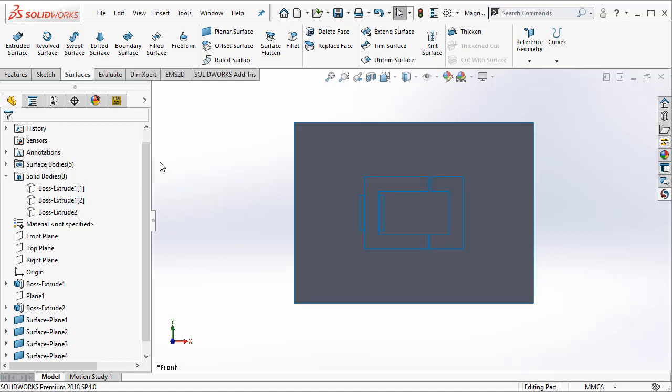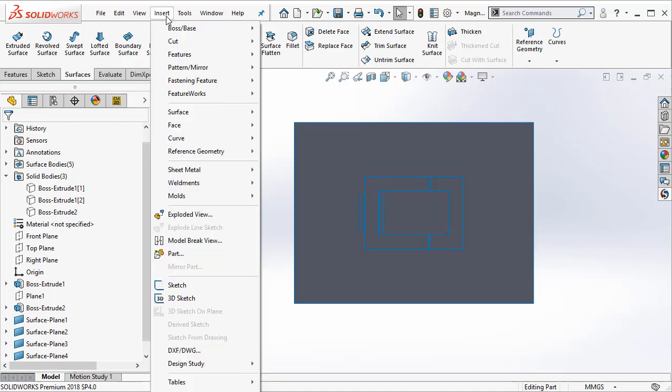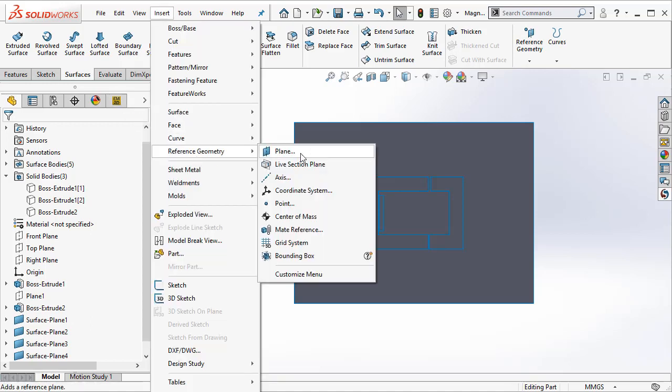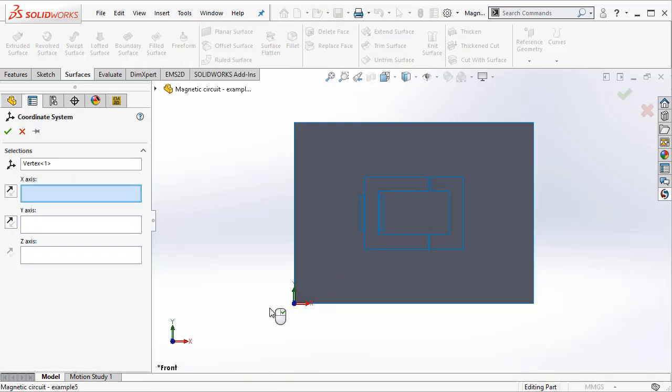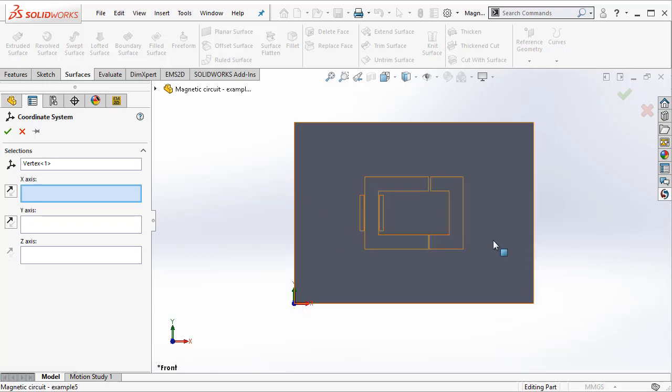Now we can go ahead and continue with our simulation. But before we start that, we will have to insert a coordinate system. I typically would like to just locate the coordinate system in the bottom left hand corner. You just have to make sure that the XY coincides with the plane.